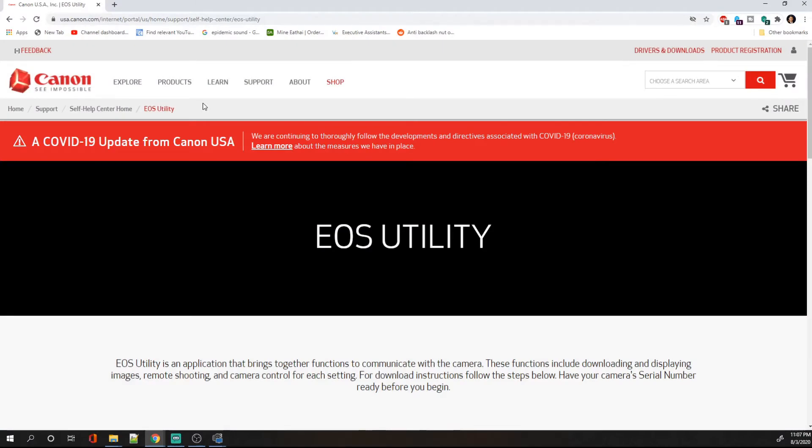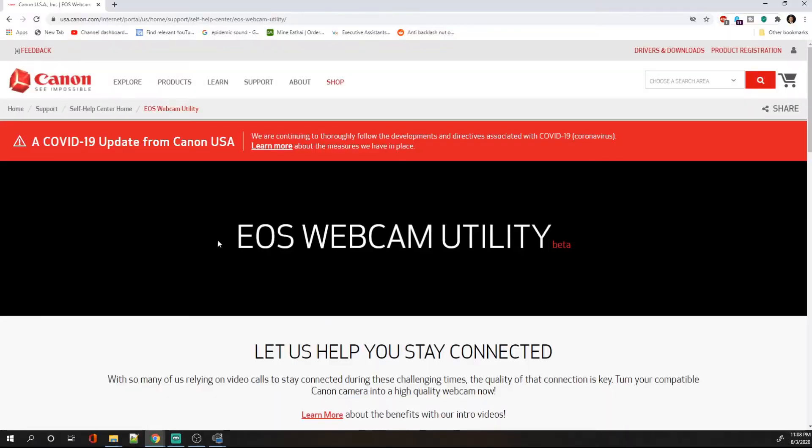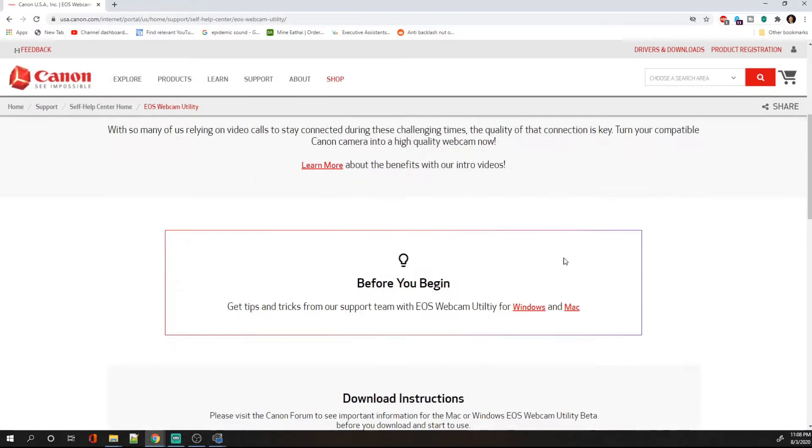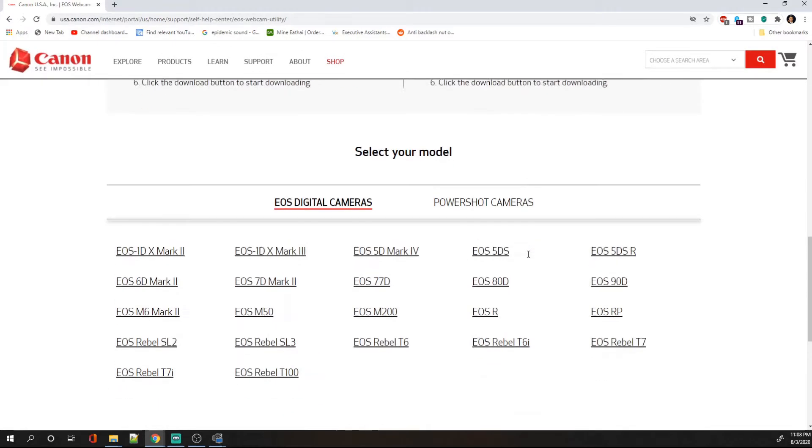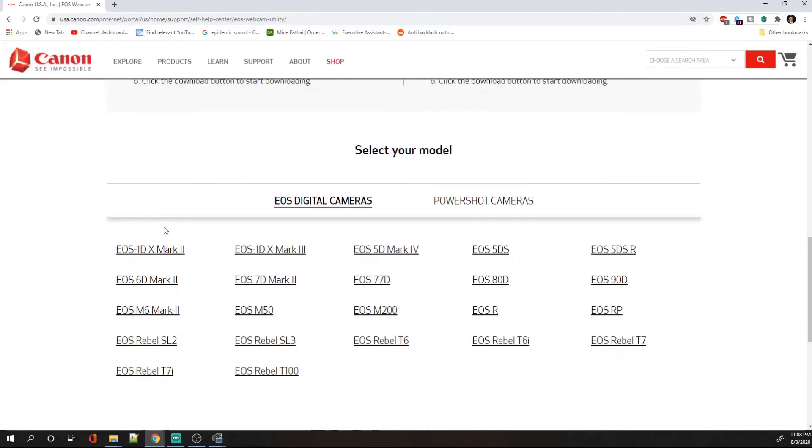The EOS utility is the main app that you use to transfer your videos from your DSLR to the laptop or computer. It also has a live view feature. If you are trying to use your DSLR as a webcam camera, it is called the EOS webcam utility and it is in beta. So you're going to scroll down and see if your model is actually compatible.